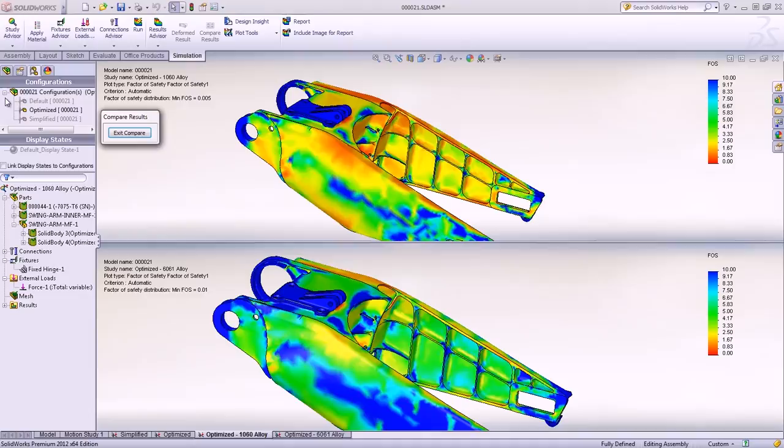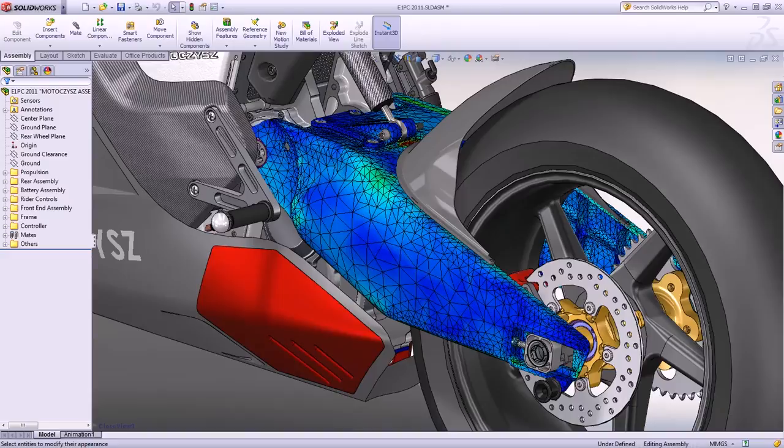SolidWorks' ability to thoroughly test and simulate months ahead of production not only helps to optimize and improve designs, it has enabled Motocysz to create the world's fastest electric motorcycle and make sure it will work the first time.